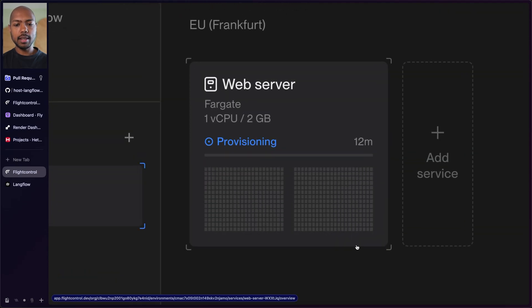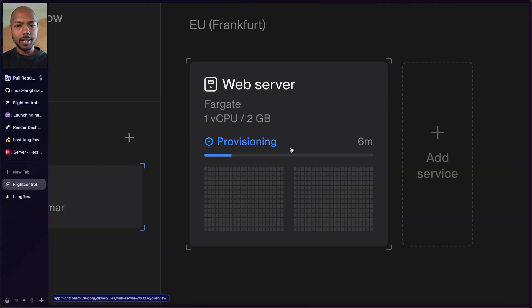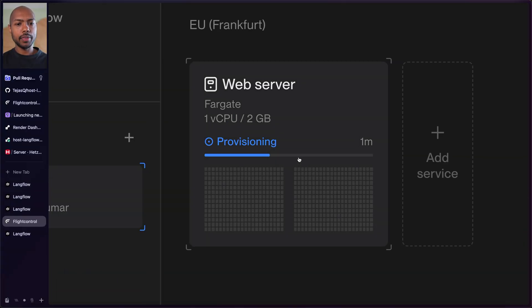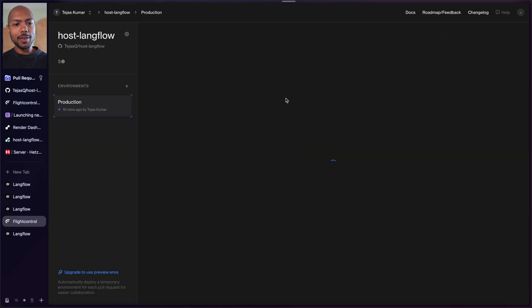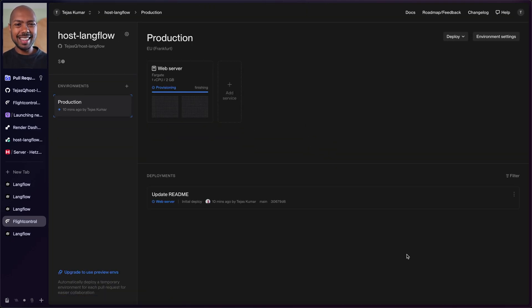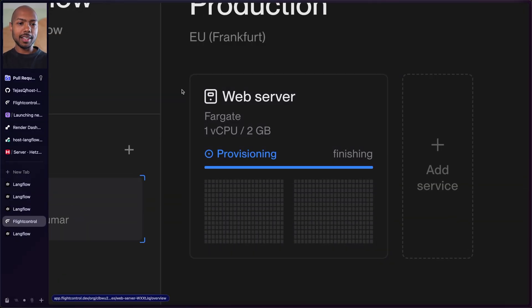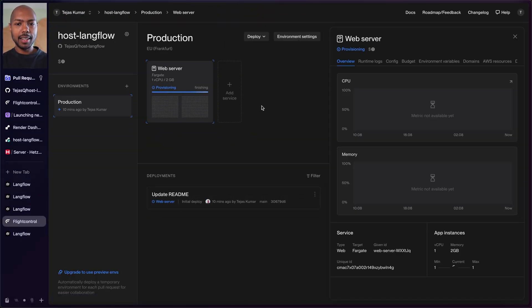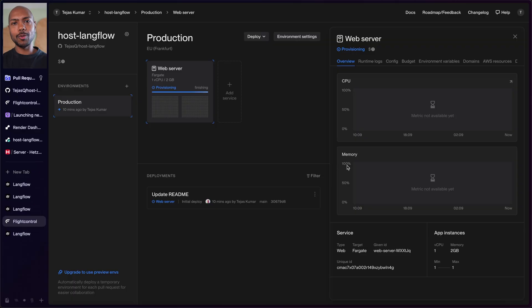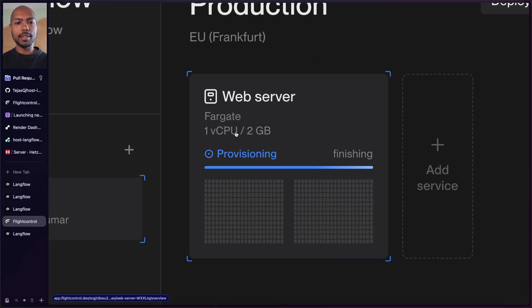In about 12 minutes we're going to have Langflow deployed to AWS. Six minutes left and it looks good so far. Still provisioning with one minute to go. Honestly, this is the trickiest thing with AWS — it tends to be cheaper and better at scale, but somewhat slower to provision. It looks like it's just finishing up though, so we're almost there.